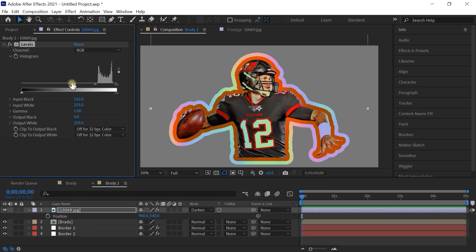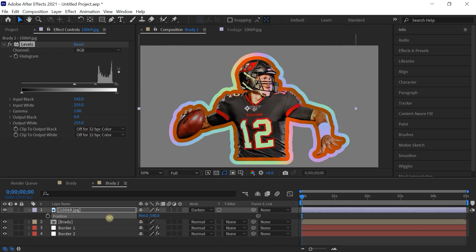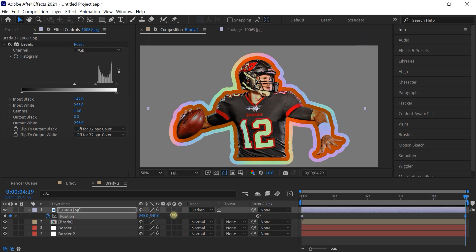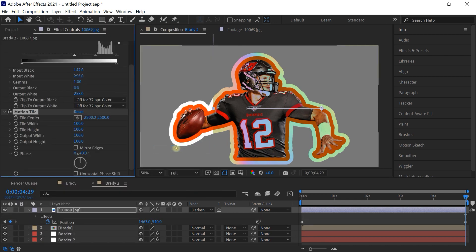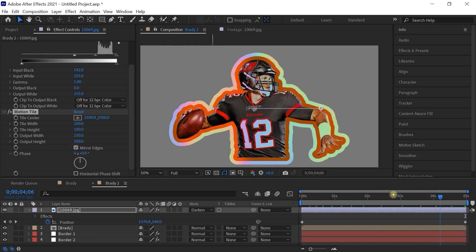Press P for position. Like I mentioned, we'll animate this over time. Add a keyframe at the beginning, then go to the very end of the comp and adjust the X value to move it across. If it gets cut off, go to Effect > Stylize > Motion Tile, increase the width to maybe 150 or 200, and mirror the edges — this will simply tile it for you. So we have this nice reflection going on.